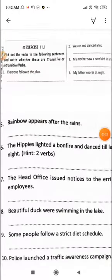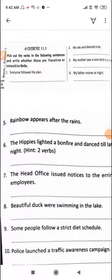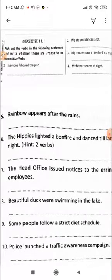Here are the exercises. Let us start the first exercise, exercise 11.1: Pick out the verbs in the following sentences and write whether these are transitive or intransitive. As I have already told you, you can very easily identify transitive or intransitive verbs using the objects. If there is an object and the verb is acting on the object, then it is a transitive verb.